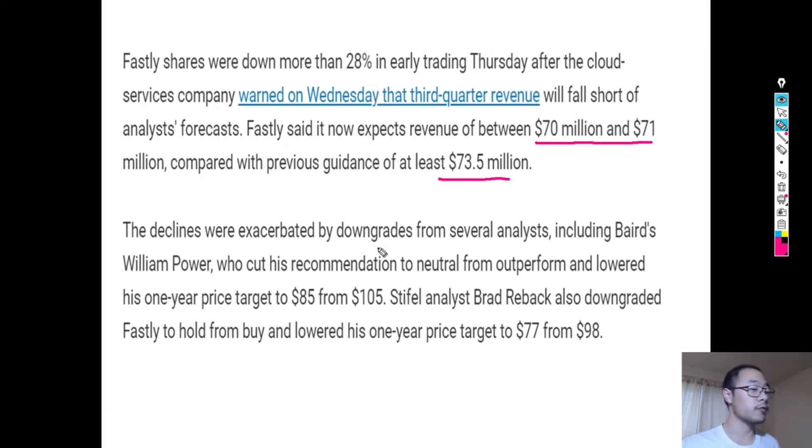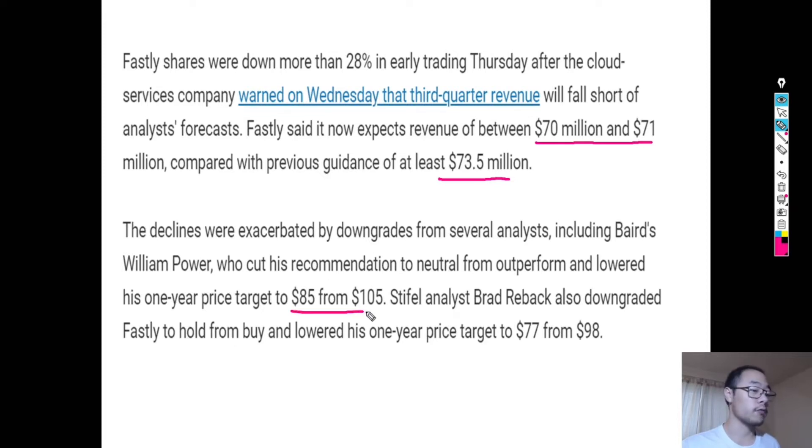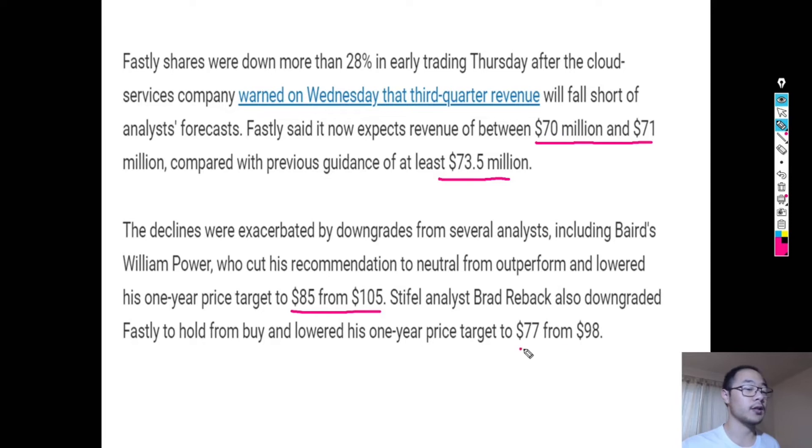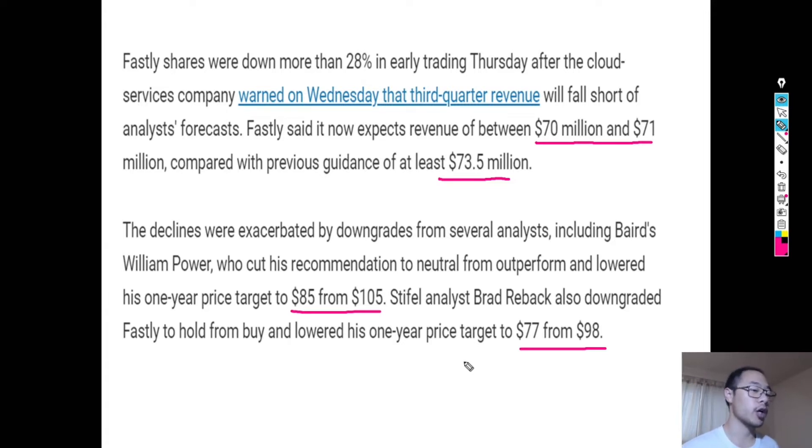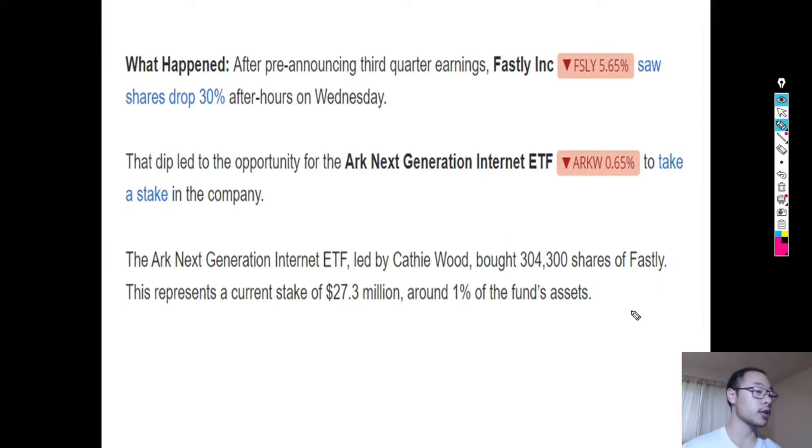And after this announcement, there were also a slew of downgrades from analysts. One was going from $105 down to $85 and then $98 to $77. I'm pretty sure these aren't the only ones to come. I think there are more downgrades that will come down the line.